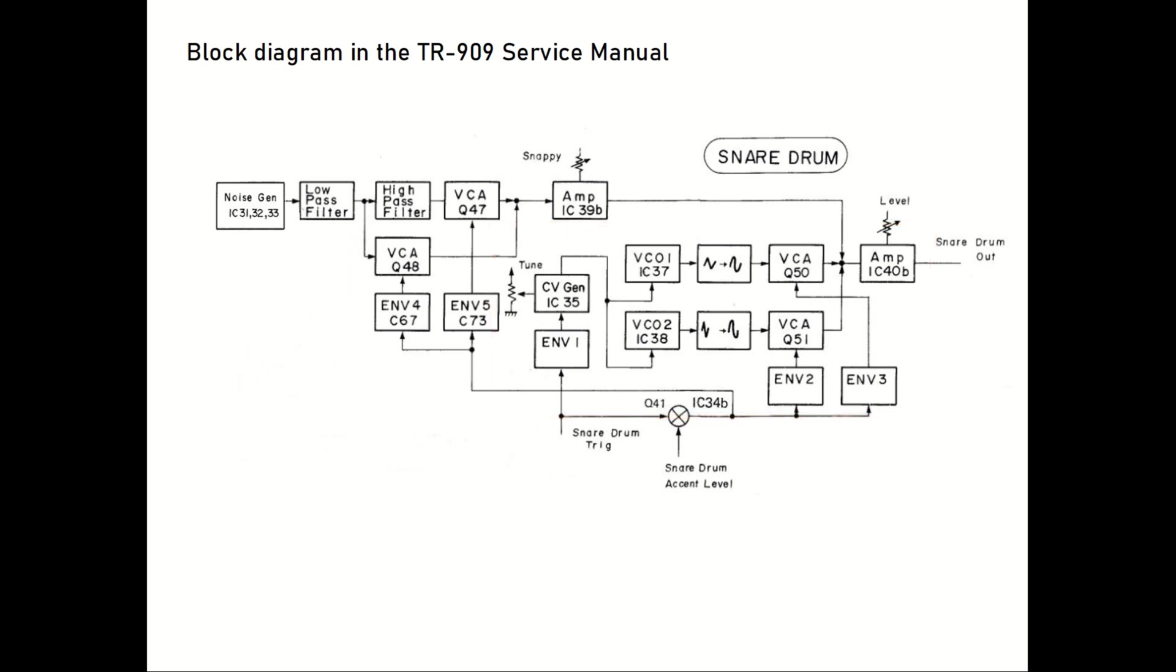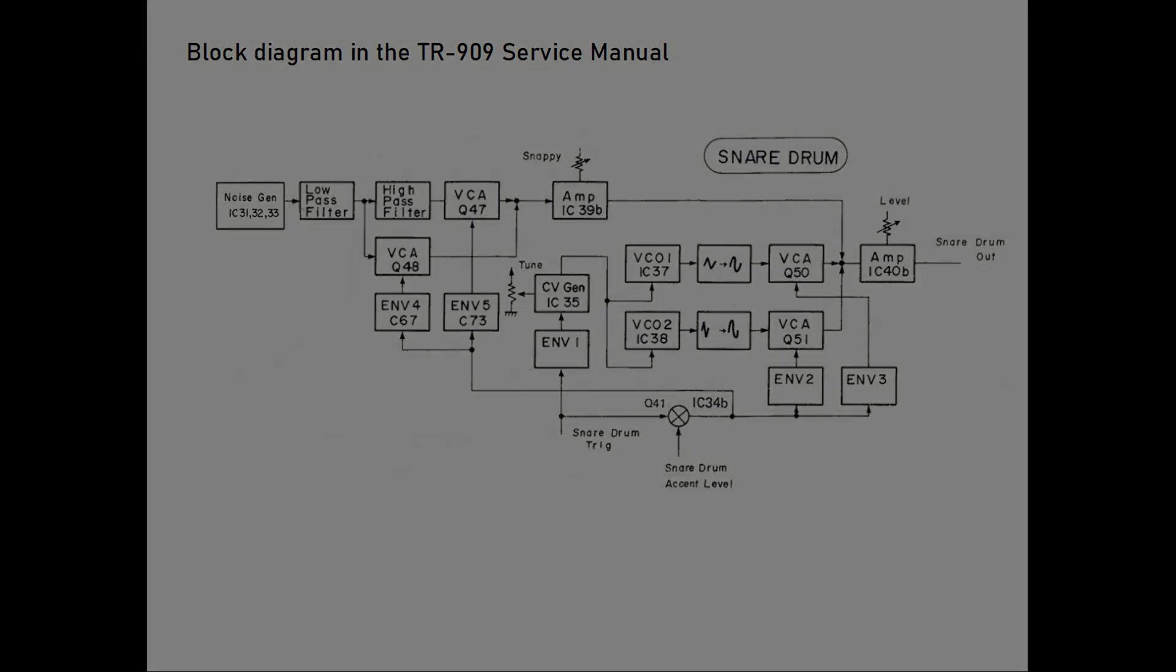So, in total this gives us two oscillators and three envelope generators to synthesize the top and bottom heads. And our noise generator, controlled by two envelope generators, will generate the rattling noise of the snares.